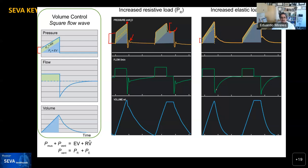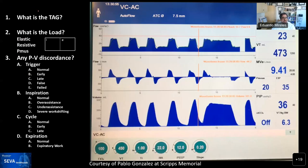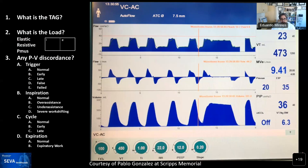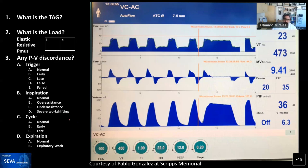The first case today was submitted by Pablo Gonzalez from Scripps Memorial — he's a respiratory therapist there who sent us this really nice waveform on a Draeger ventilator. In our classic manner, I'd ask you in the chat to put the tag: what do you think is the load for this patient? And then if you see any patient-ventilator discordance — trigger, inspiration, cycle, and expiration. Take a minute to look at the waveform and start typing your thoughts.